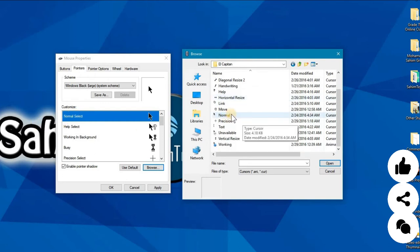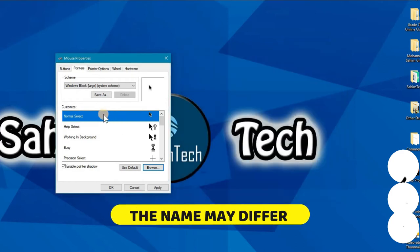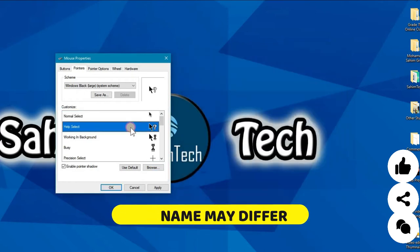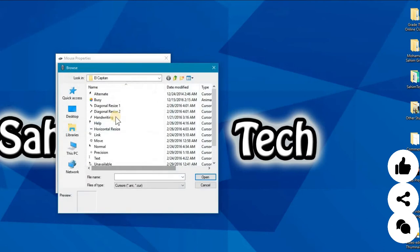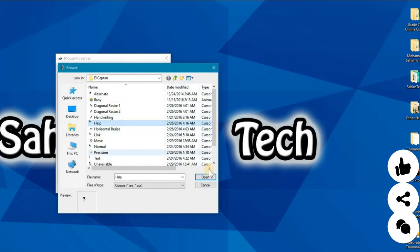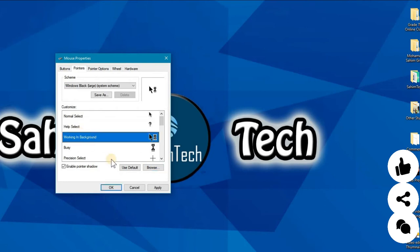And now that'll turn into that one. That's the next one, help select. Browse and now you have to select the help one. Open. And now the working in background, click on that.